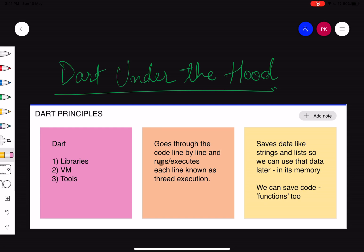Welcome to my new series, Dart Under the Hood. This is something I wanted to create for some time. It's an advanced kind of Dart course where we will talk about what happens under the hood, behind the scenes, how your code actually gets memory, what thread of execution is, and all those things. We'll cover thread of execution and function call stack in this video, and in future we'll cover higher-order functions, closures, lambdas, async programming, isolates, event loop, and more.